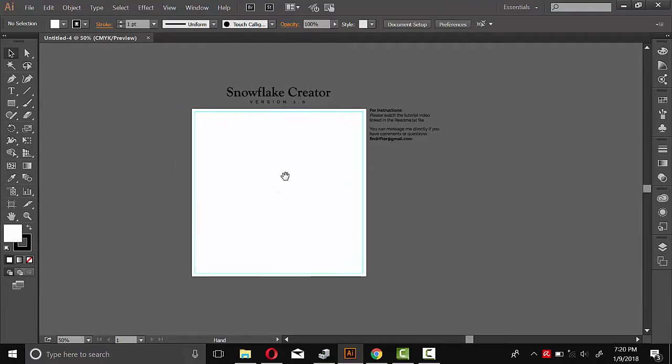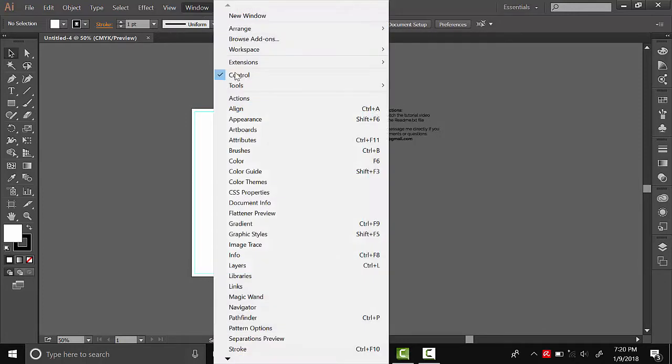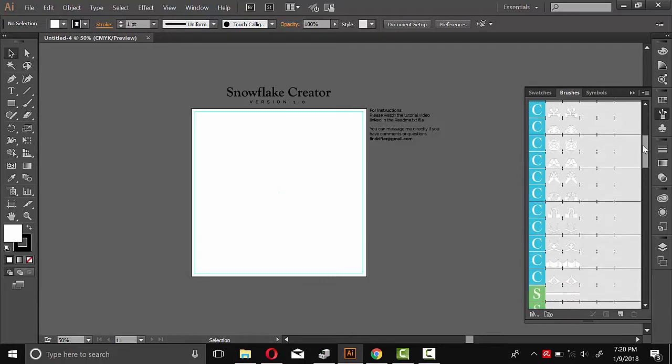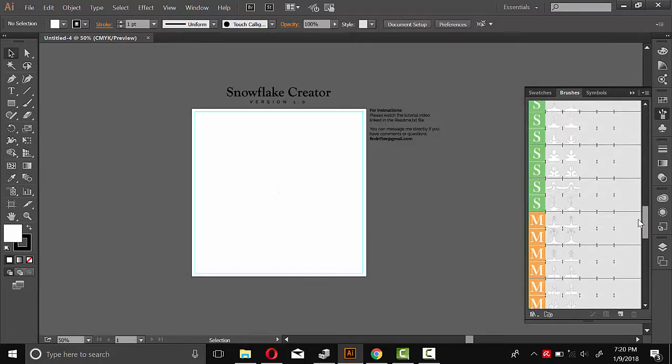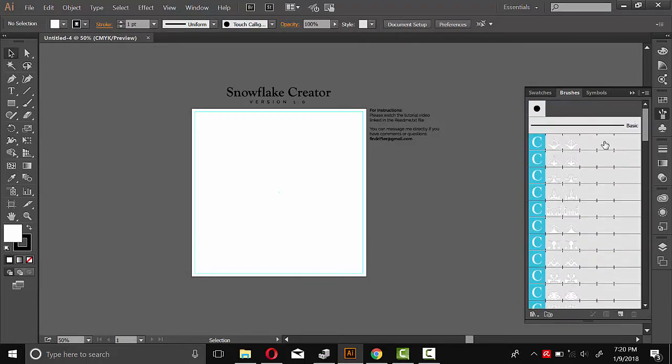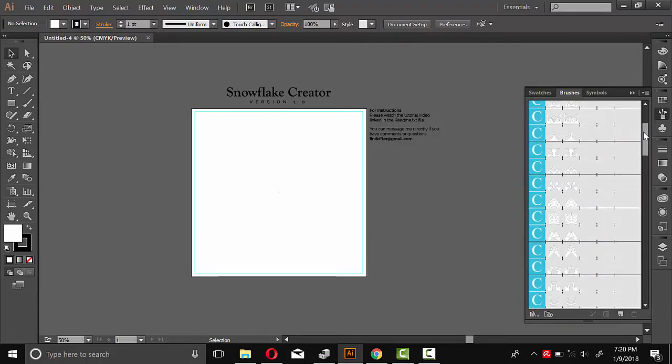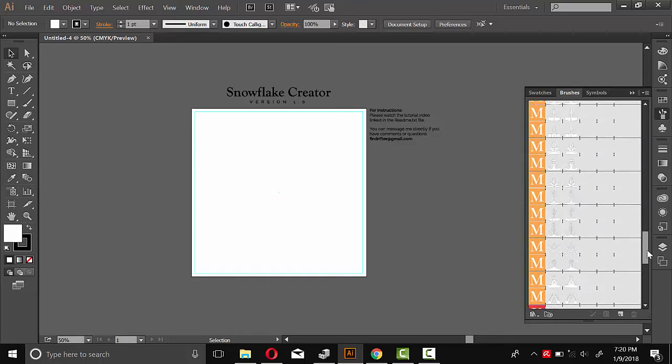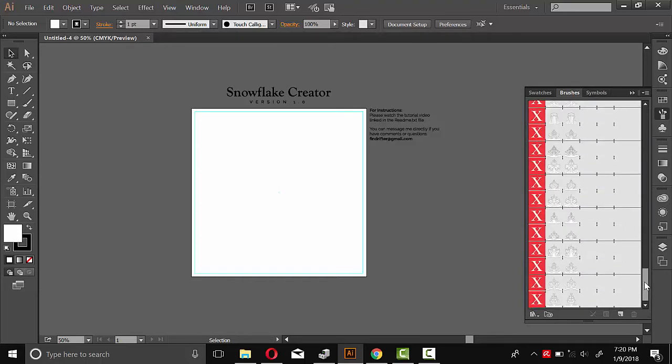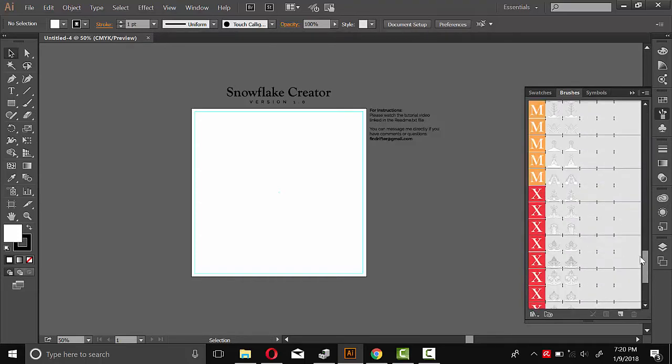The next thing we need is the brushes. And they're already built into this template. But you can open the brush panel by going to Window and then Brushes. And here are all 70 pattern brushes. I've organized them with simple ones in the beginning and more complicated ones here at the bottom. These patterns work with the action scripts to create the snowflake pattern.